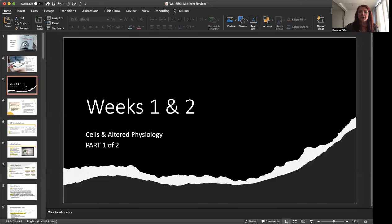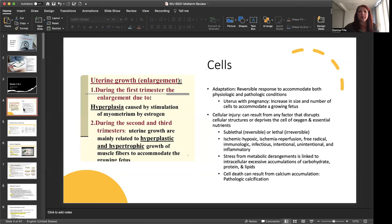I'm going to do this exam review in two parts. Part one is going to be weeks one through three. So we'll start with weeks one through two here with cells and altered physiology.